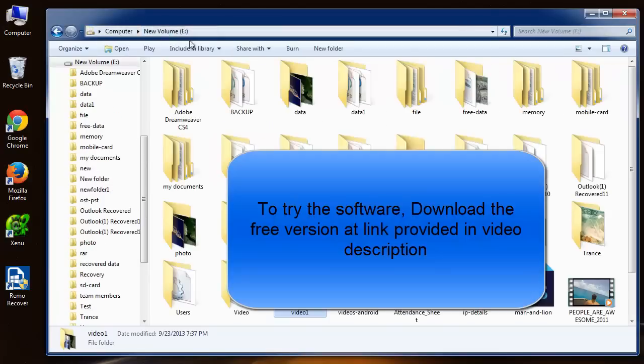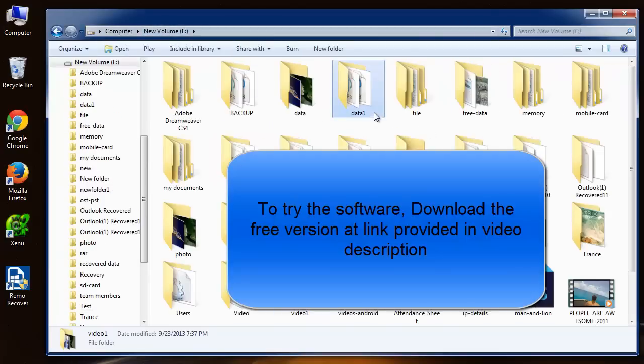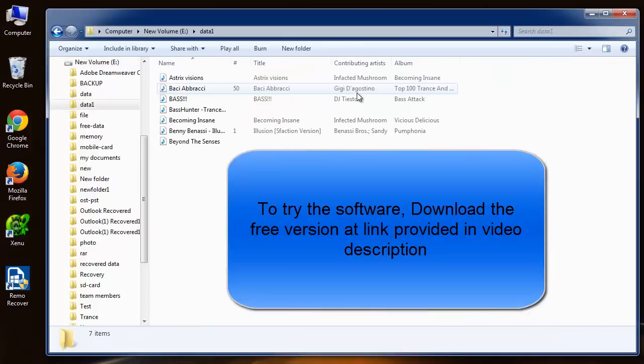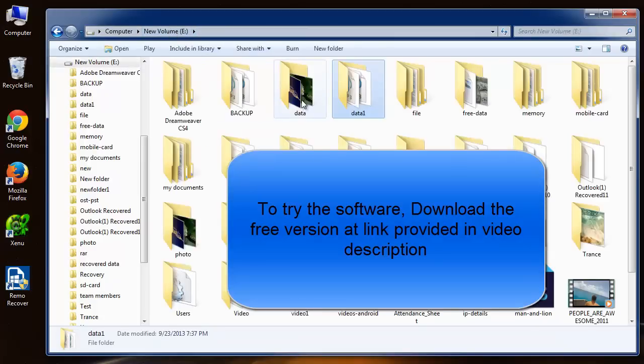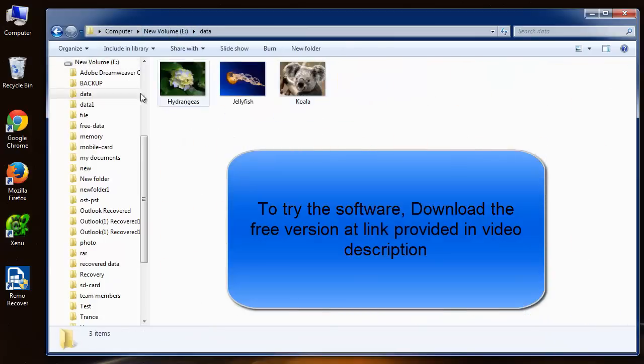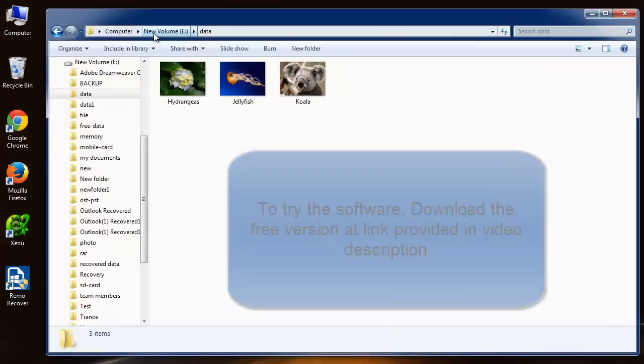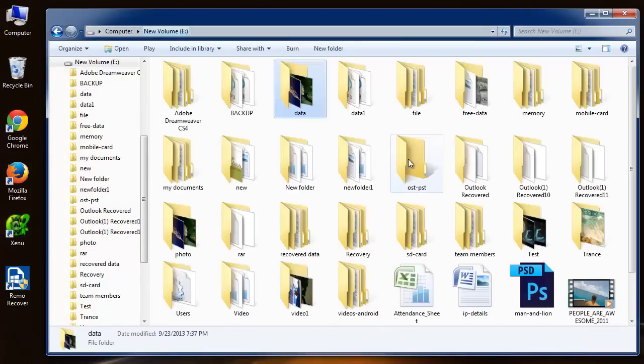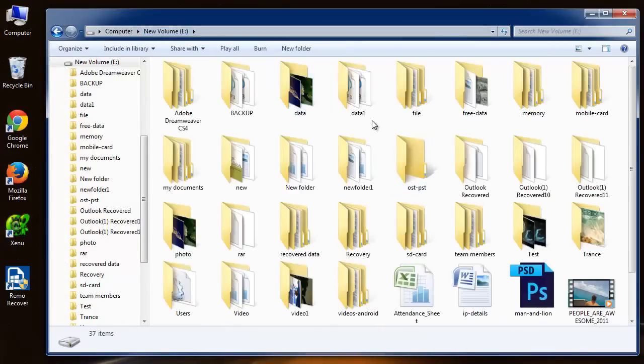Download its trial version. And if you are satisfied, purchase it. Check the link I have provided in the video description below. And hit like if you like this video. Goodbye.